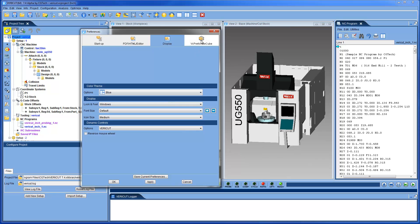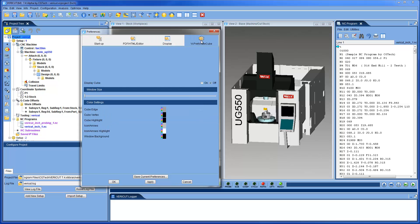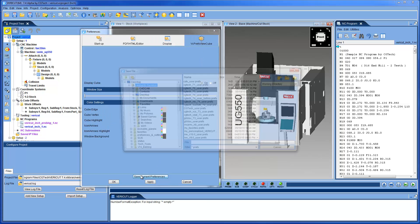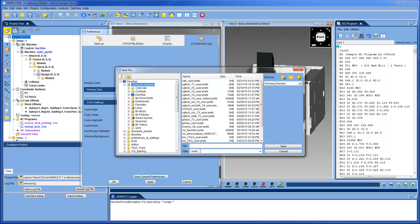Choose settings for the View Cube, and then save the preference file for future VeriCut sessions.